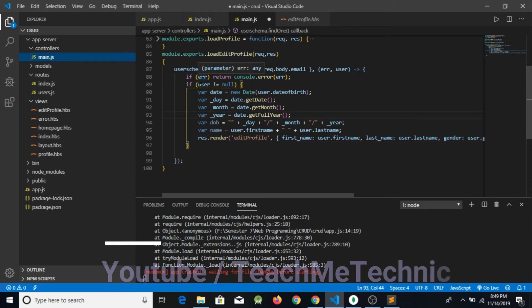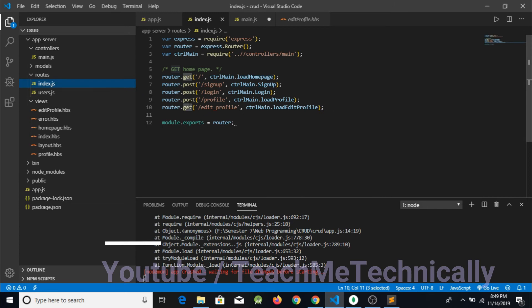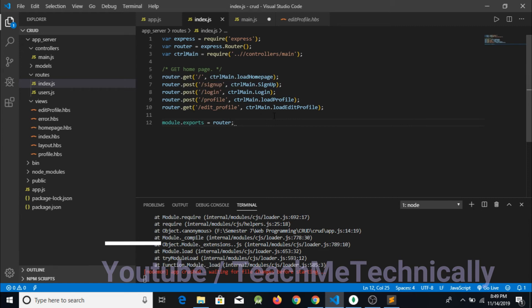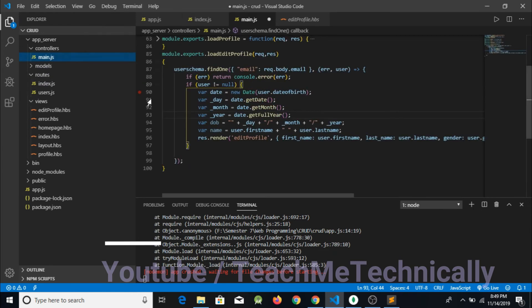We were thinking the request for load edit profile was a POST request, but it is actually a GET request. This means the user did not enter his email address while calling the load edit profile function. This raises a problem: how could we access the email that was not entered by the user?